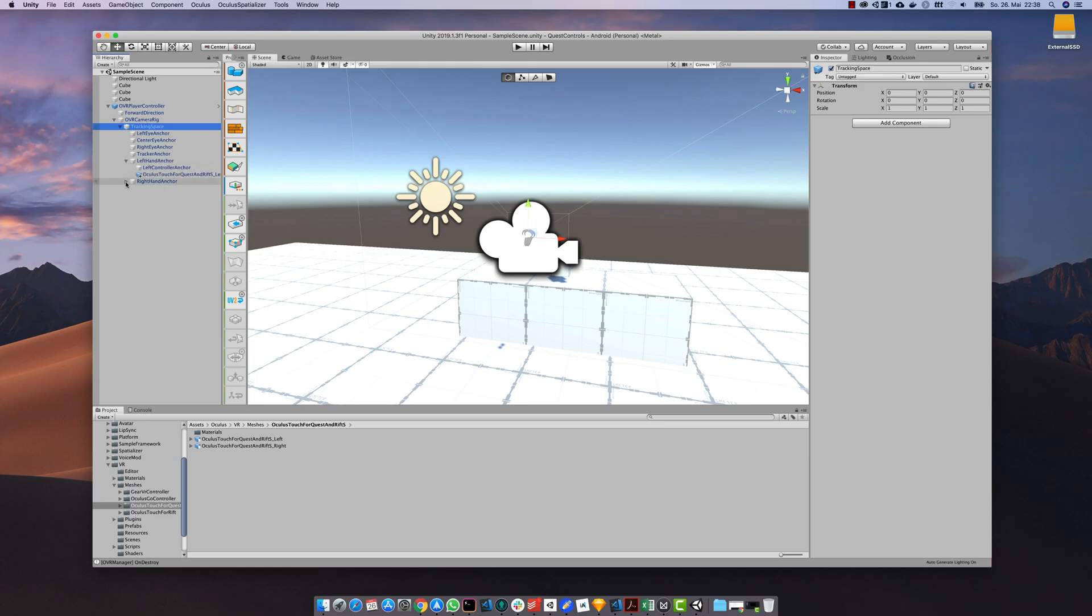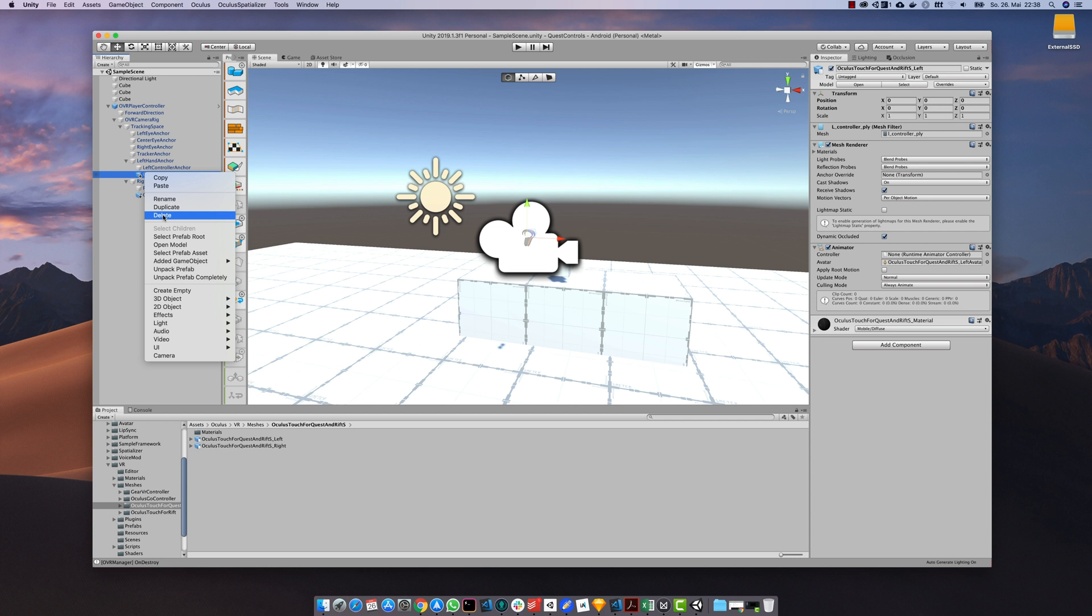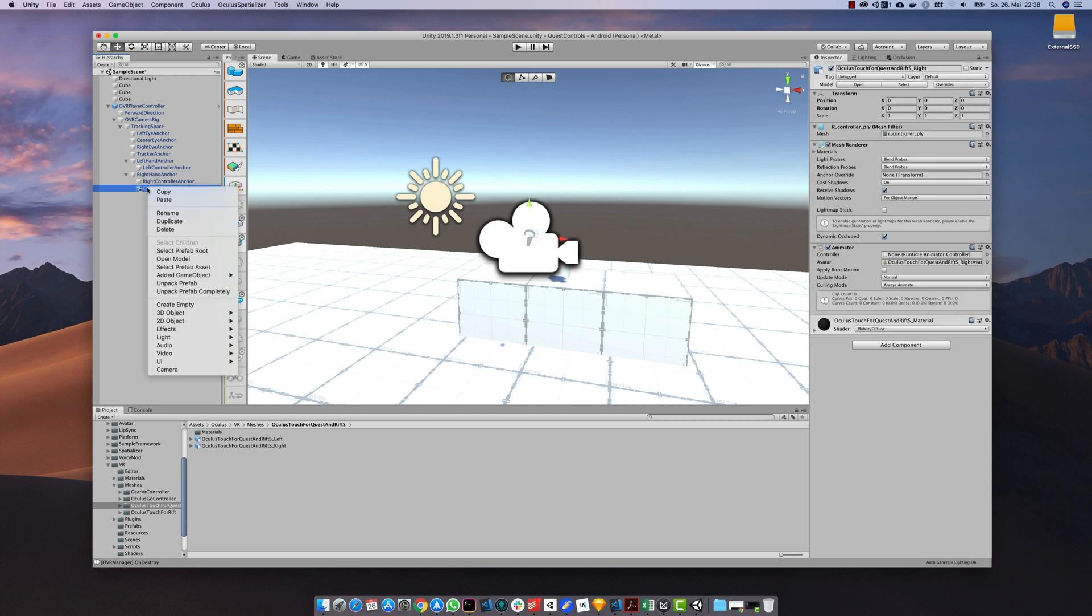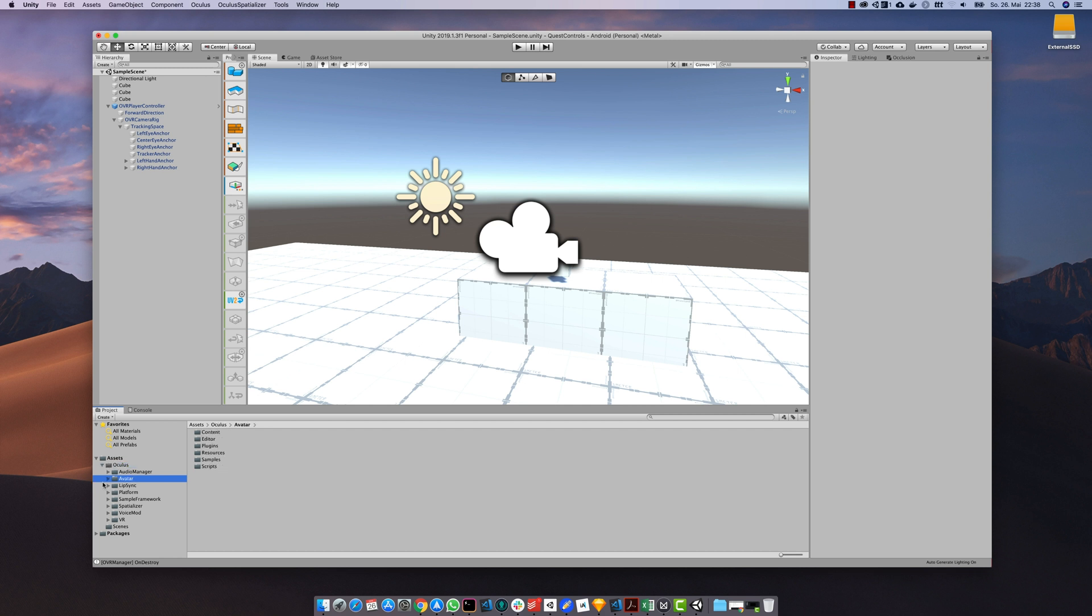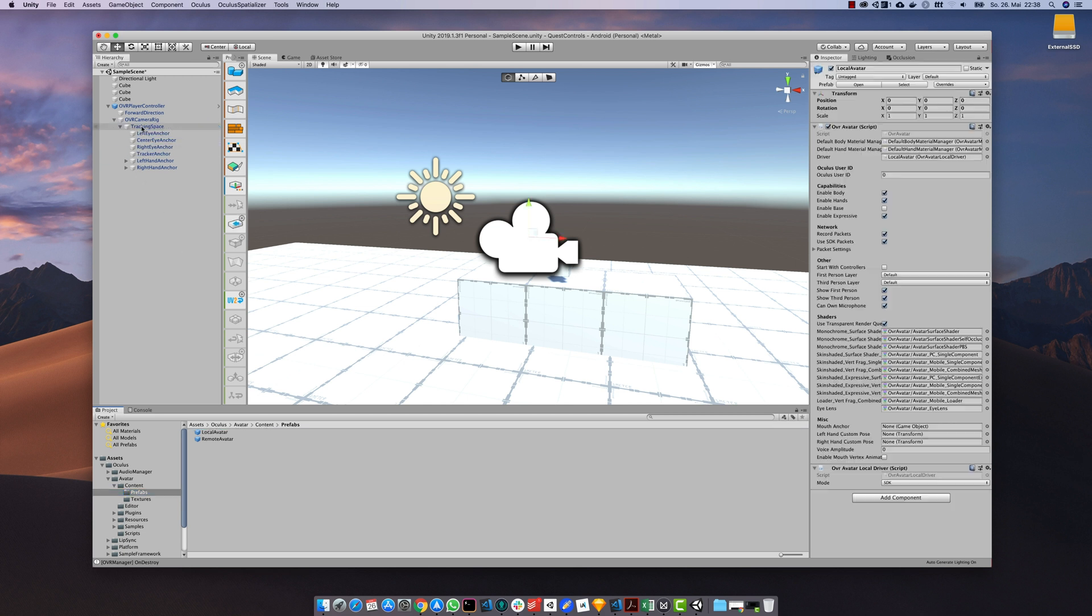Now let's delete the controllers to put in some virtual hands. The easiest way to do it is to use a prefab from the avatar SDK. So go to avatar content prefabs and use the local avatar. Just drag and drop it into the tracking space.